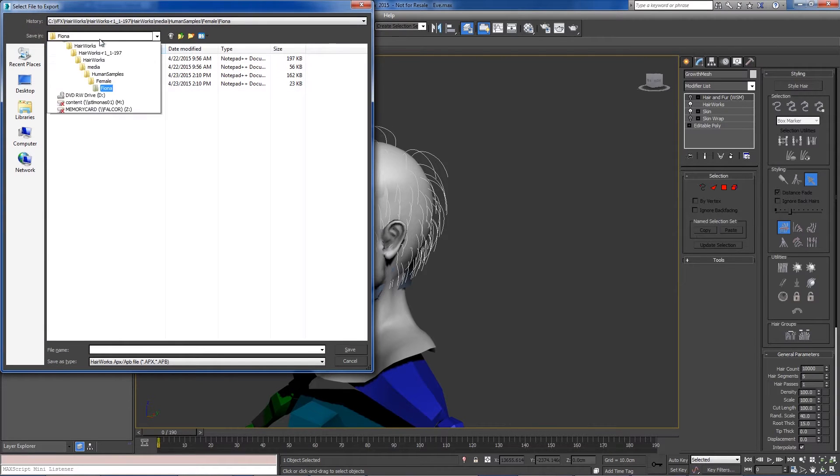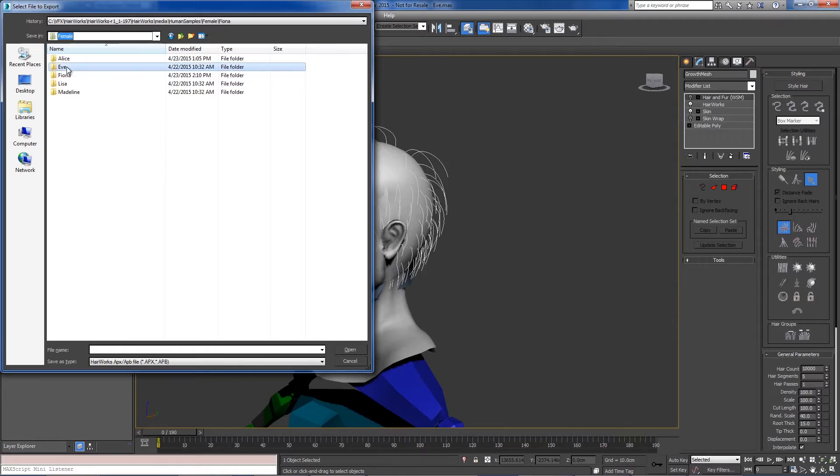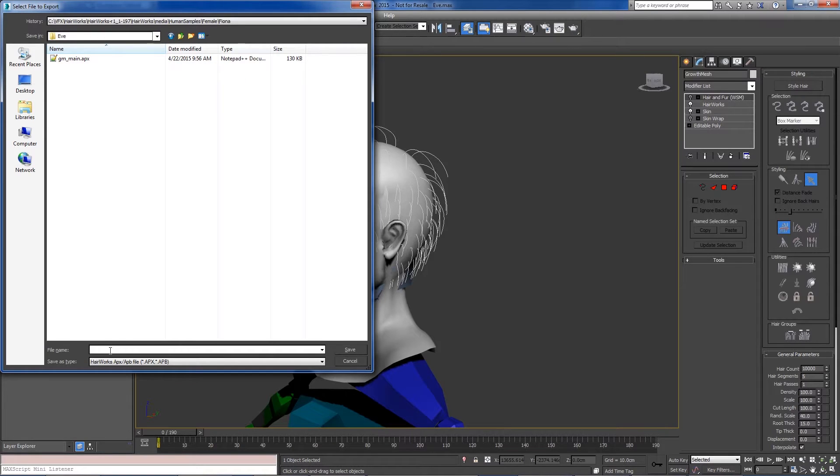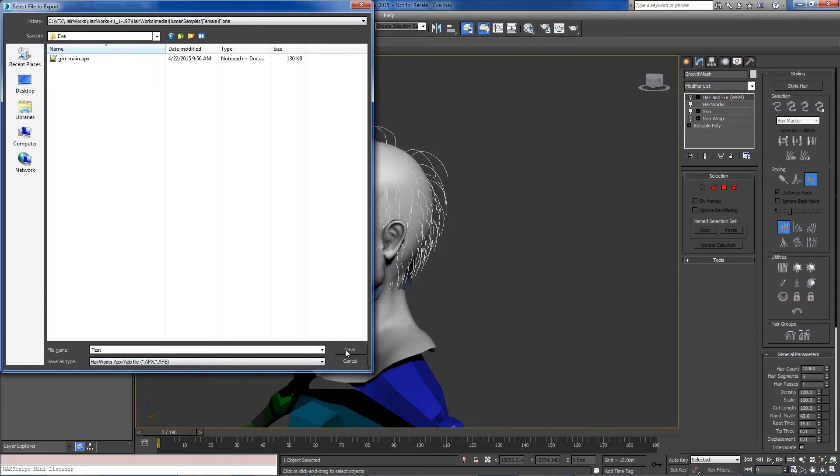We'll go to our Eve folder because this is Eve. Tag this with test. Now what's going to happen is this is actually going to append the growth mesh name on the end of this if you have multiple growth meshes.